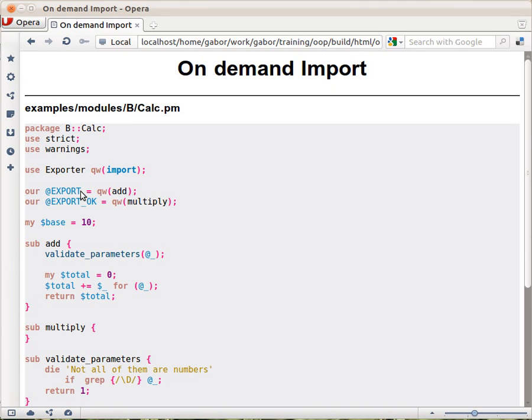But later it turned out that it's better to have a set of most important functions exported by default and have a separate list of optional functions that can be imported by the user.